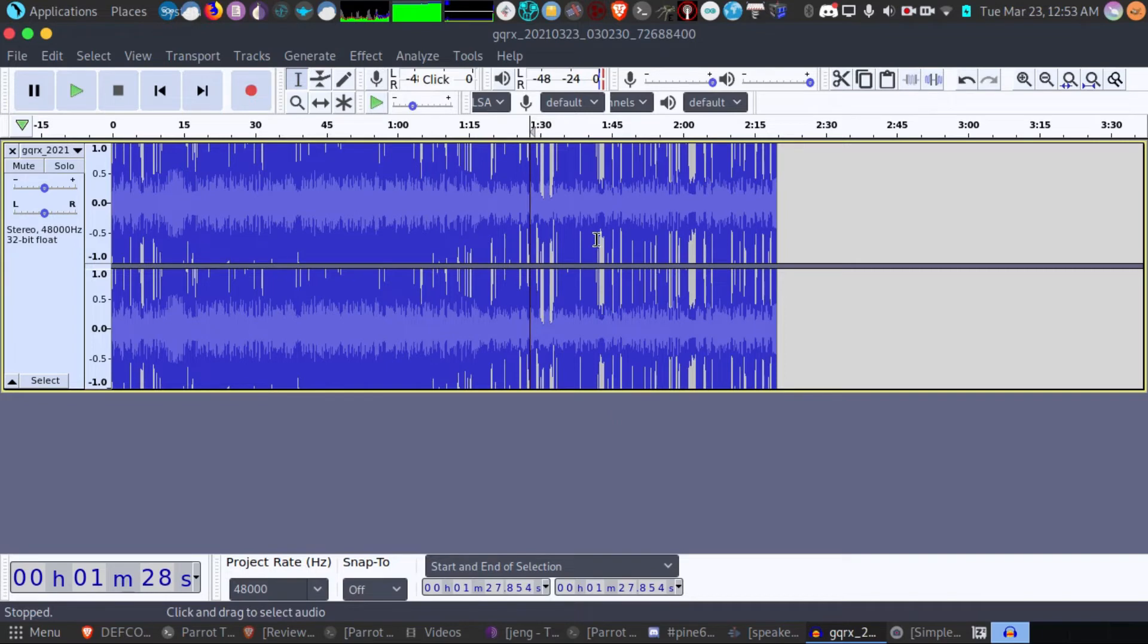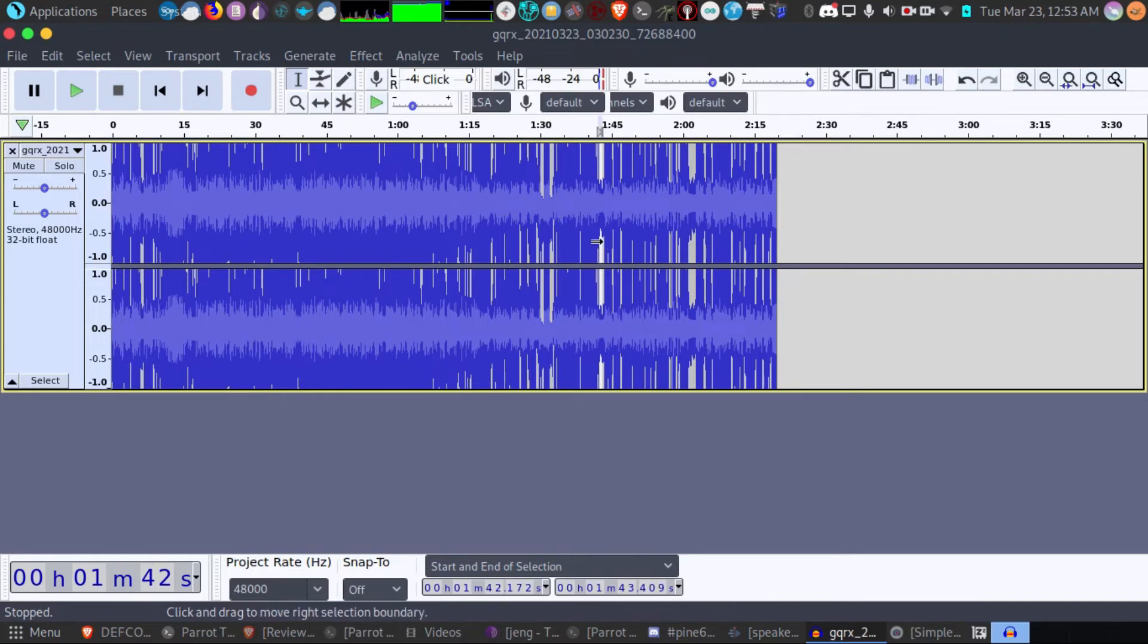Now I'm going to stop it. And what I'm going to do is highlight an area where there's not much talking. That's going to filter out that static noise. I just did so.